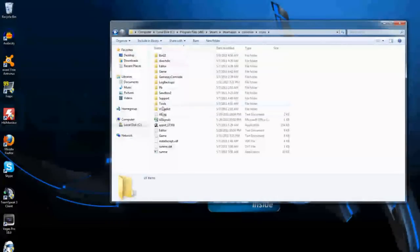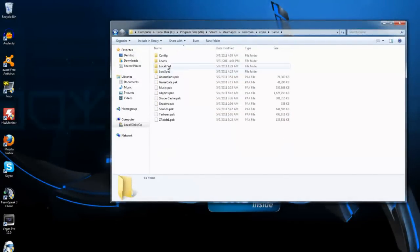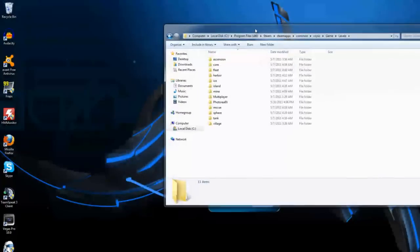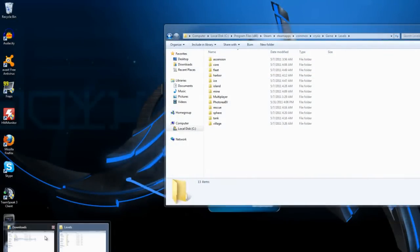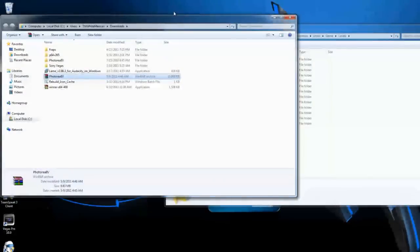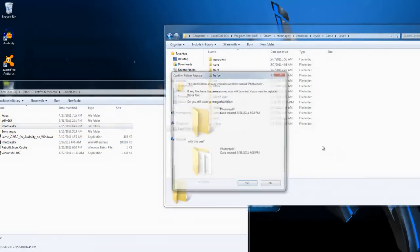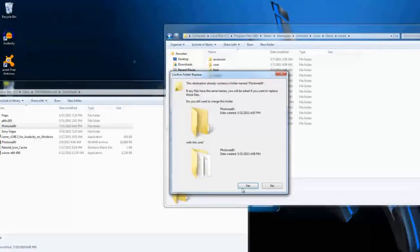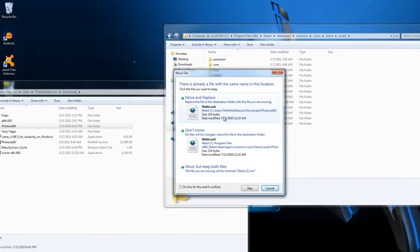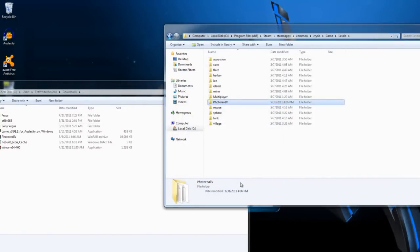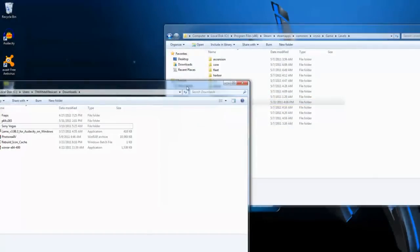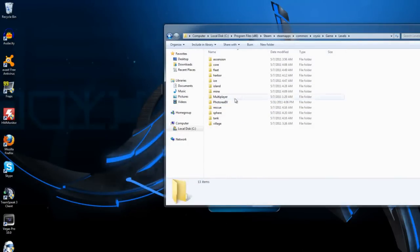After you go to Crysis, you should see all of these files. Go ahead and click on Game, and then Levels. After you come up to this page, you should see Ascension, Core, Fleet, Harbor, and Ice. What you want to do is go to your downloads folder, or wherever you downloaded the file to, and then grab the Photoreal 4 file and drag it into the Levels folder. It's asking me if I want to move and replace — I'm going to go ahead and do that. After it's done, you should see Photoreal 4 with all of your other levels.